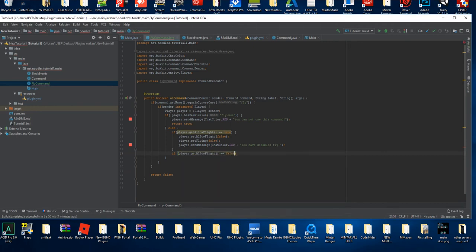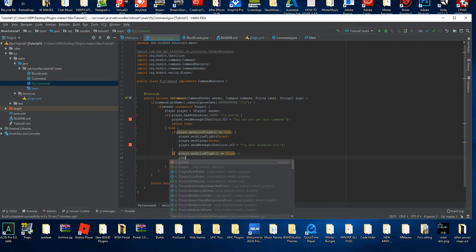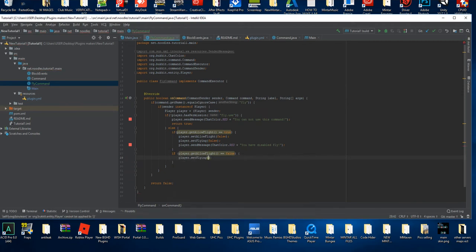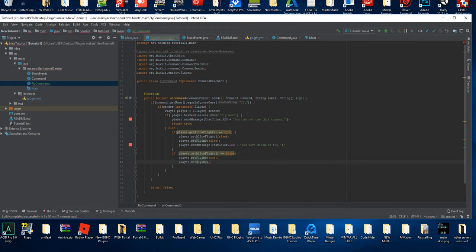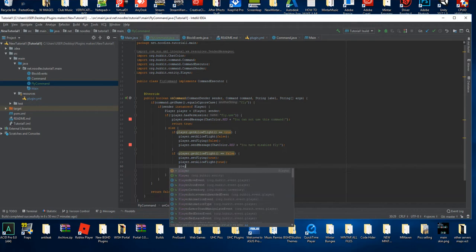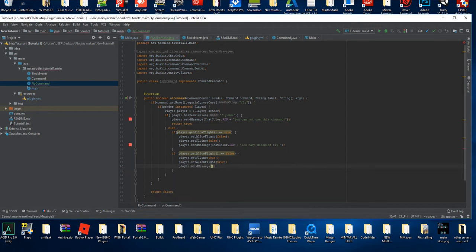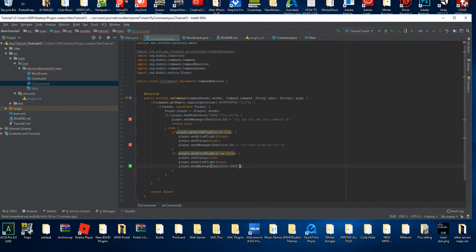If `player.getAllowFlight() == false`, then `player.setFlying(true)` and `player.setAllowFlight(true)` — this makes it so they're not kicked for flying. And then we're also going to do `player.sendMessage ChatColor.GREEN` plus 'You have enabled fly.'